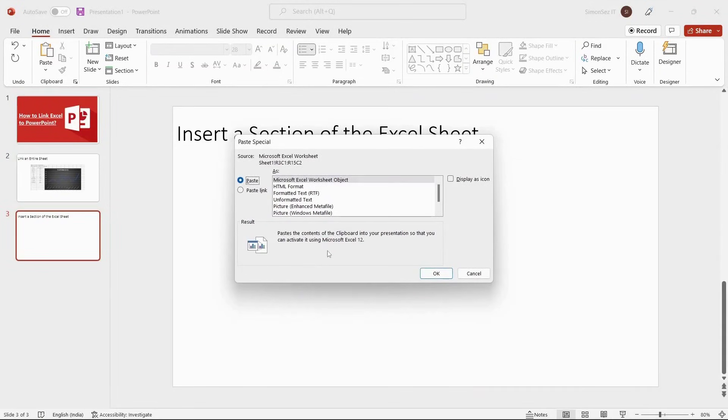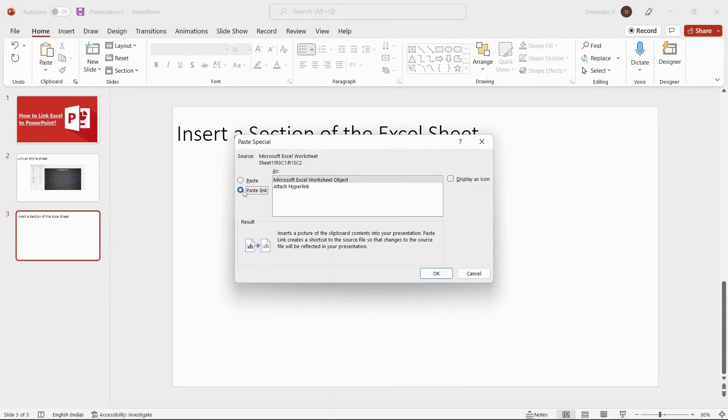Click on the Paste link radio button. In the As section, select Microsoft Excel worksheet option. Click OK.